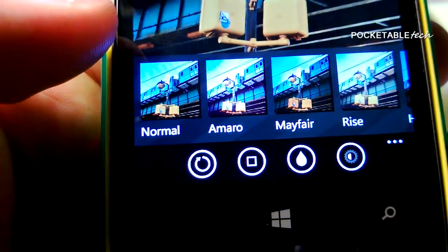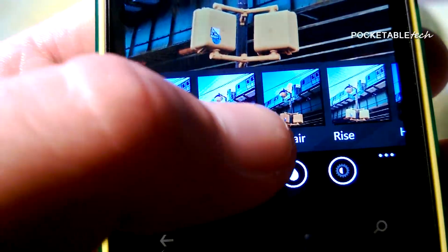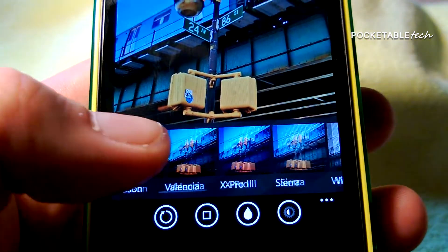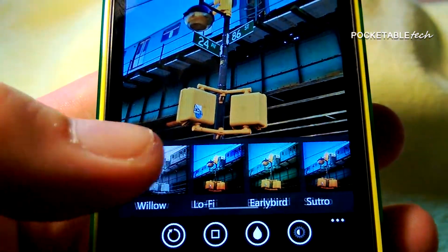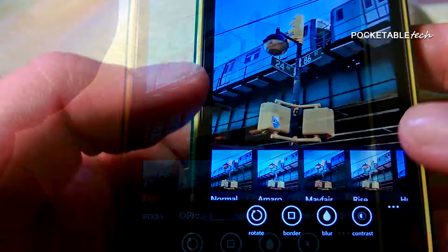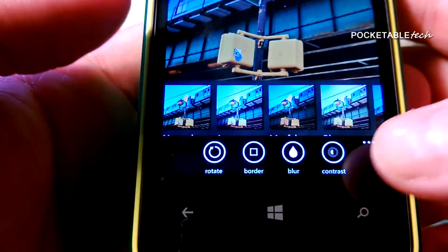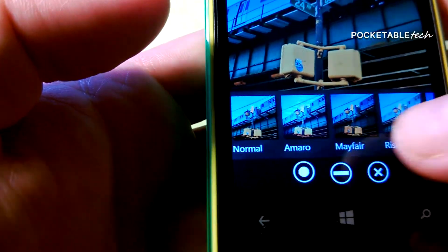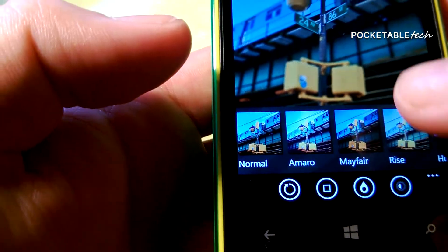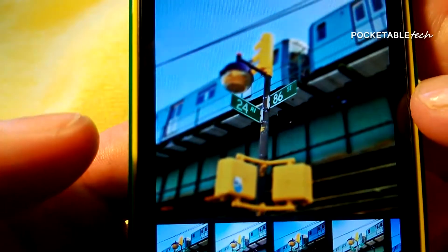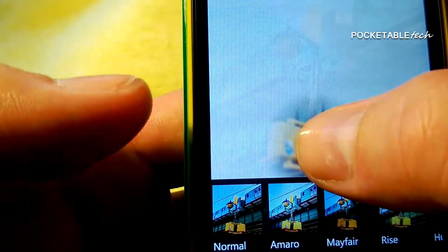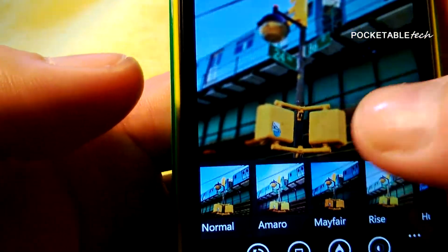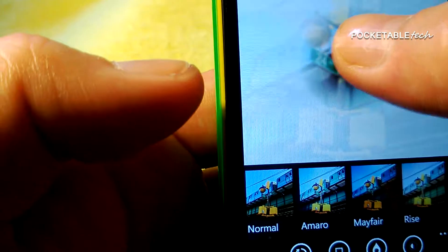As you can see, you have the exact filters you would have on Instagram — same names. If you go into the adjustments, you can do more edits to contrast, and also blurring. The blur works very, very nicely — you can do a circular blur or a lateral blur, as you can see. You can also pinch to zoom to get more pinpoint accuracy on the item you'd like to blur.